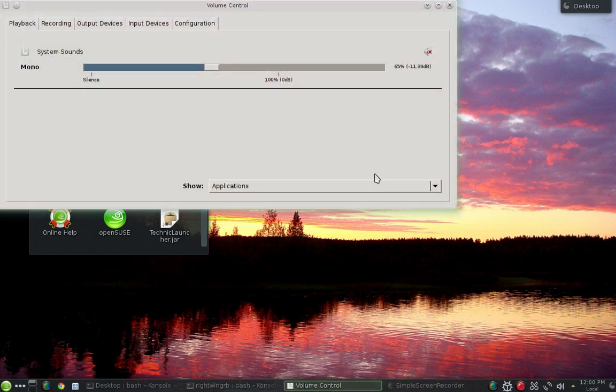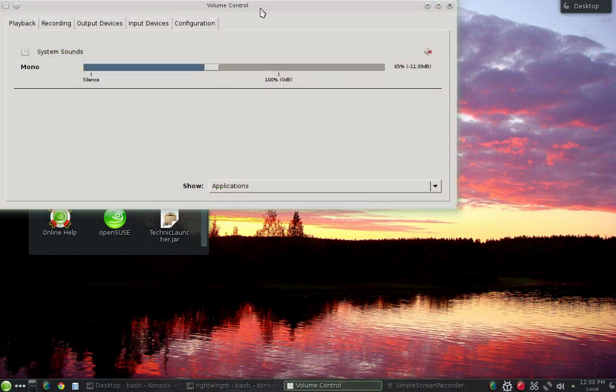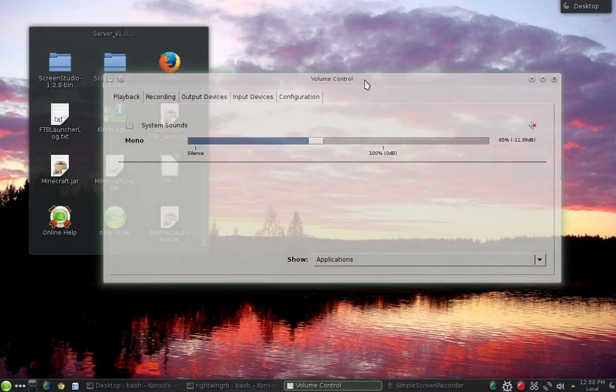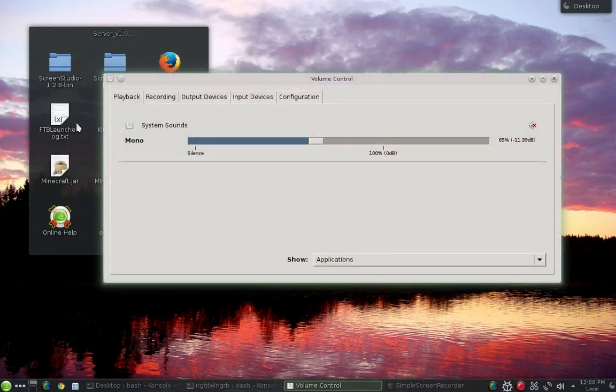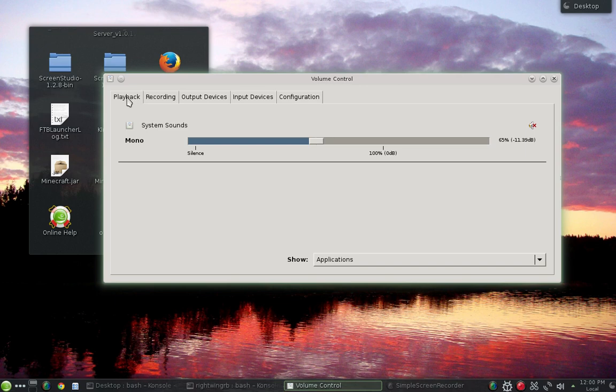And so that's going to bring up this little control panel. And inside of this control panel you got several tabs. You got playback, recording, output devices, input devices, and configuration.